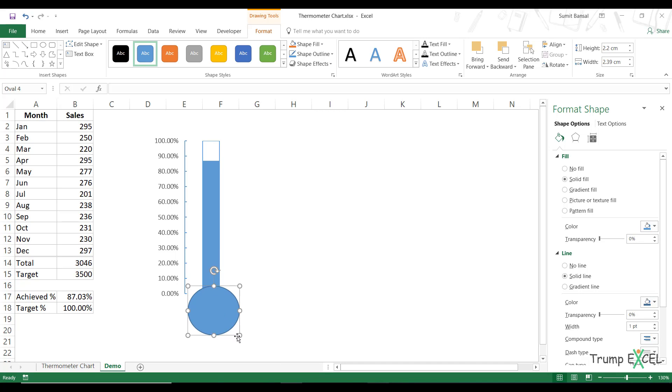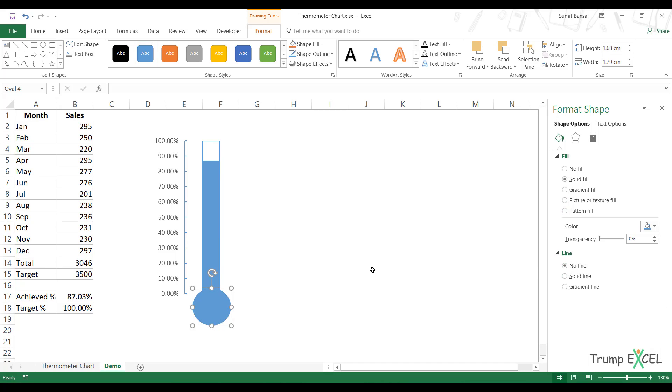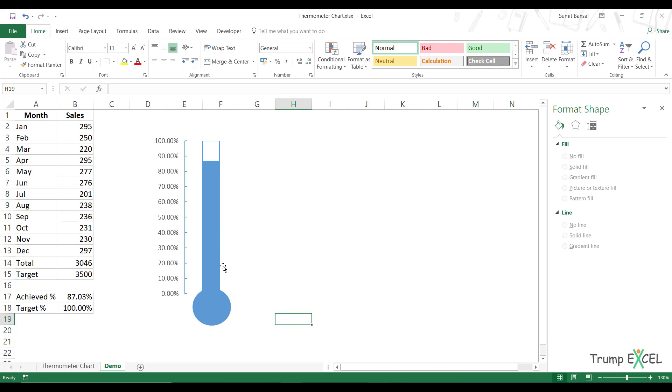bring it here. You can adjust the size and I would also change the border, the line to no line so that there is no border and it looks consistent and continuous.